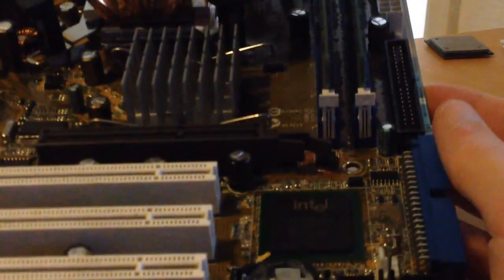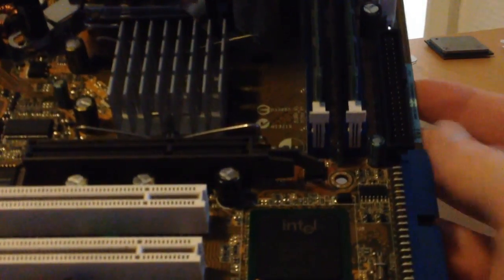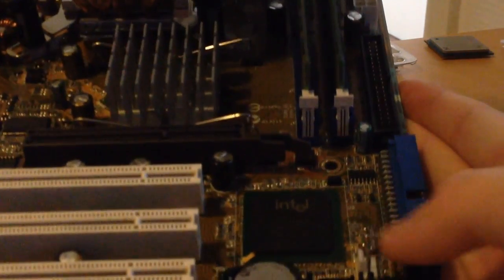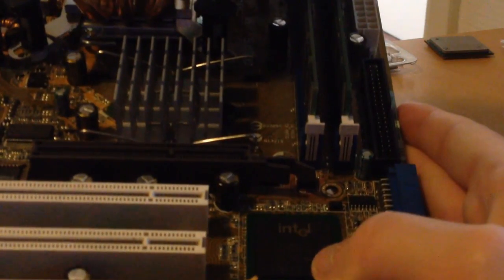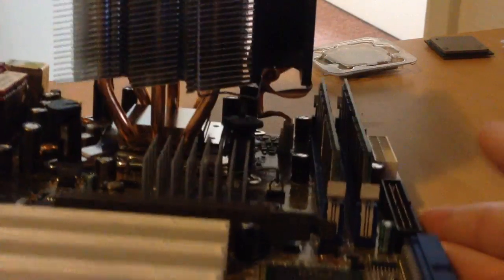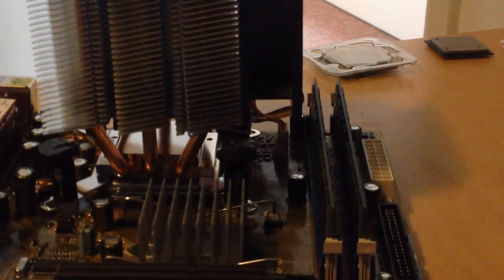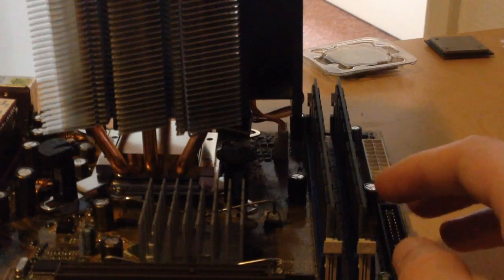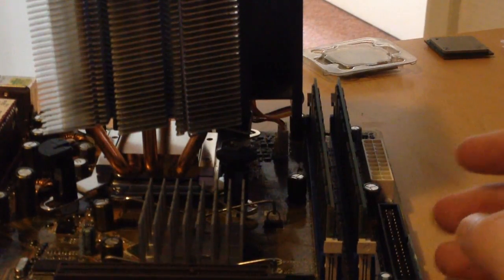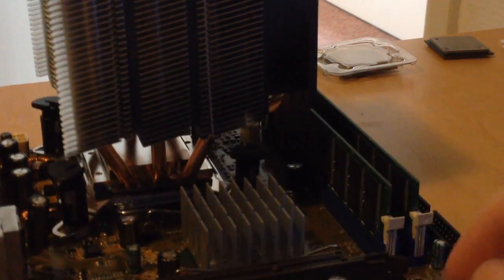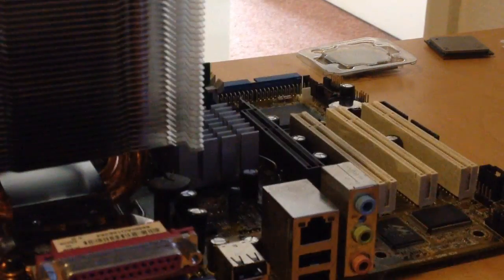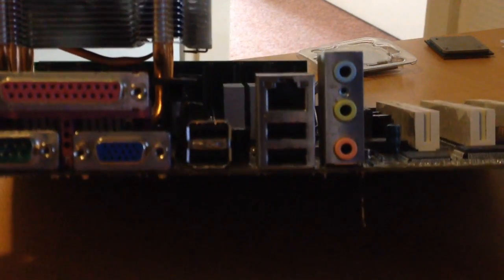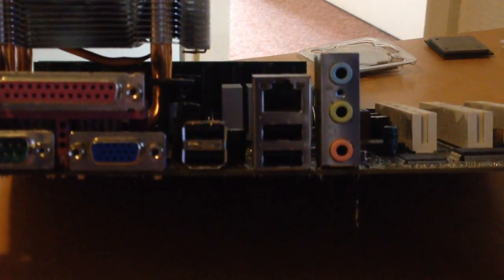It still has two IDE connectors and two SATA ports down here. And by the way, I apologize for the lighting conditions, but it's hot outside so I've got everything closed down. I still have floppy, and if we take a look at the back panel, or whatever you want to call it.